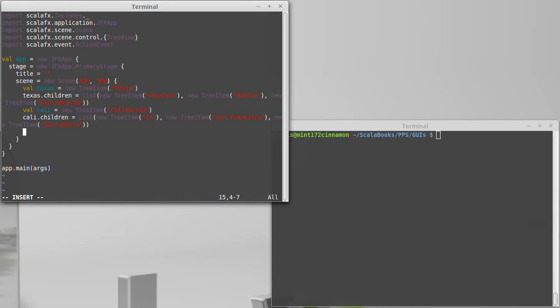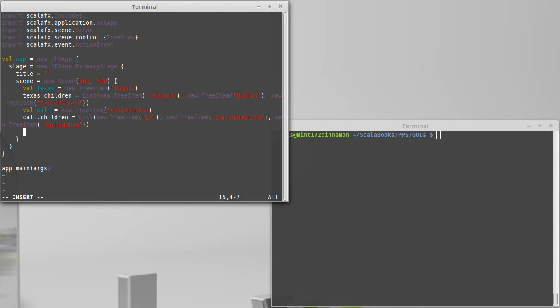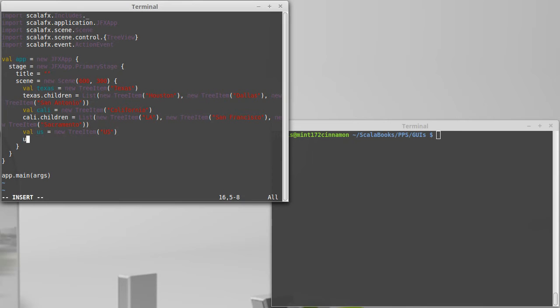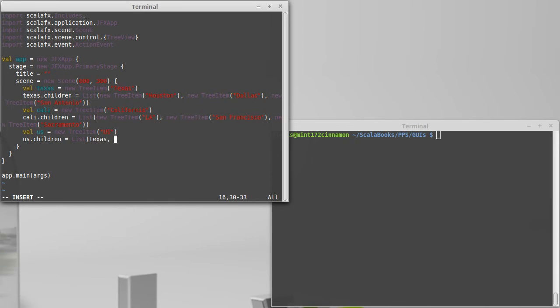Now that I have those two, so I have two items that represent states, Texas and California. And now I want to put those inside of another node, another tree item that I will call the root or let's call it us. And that is a new tree item. We'll give it the string us. And we'll set us.children to be equal to the list of Texas and Cali.